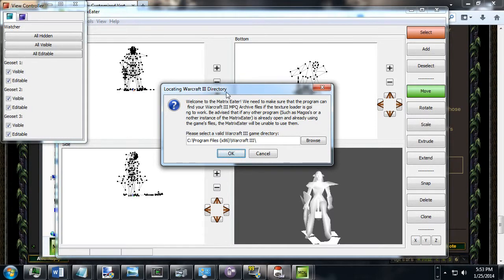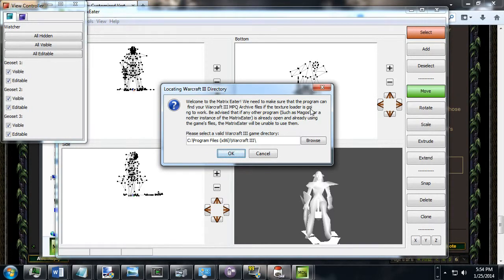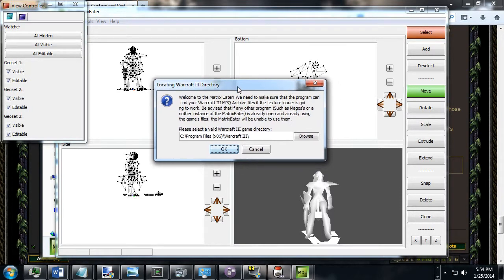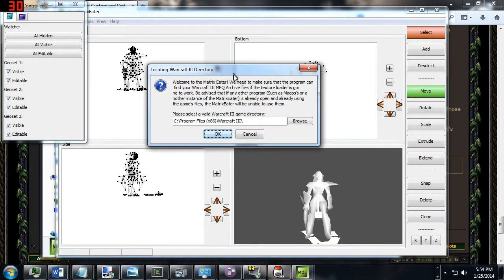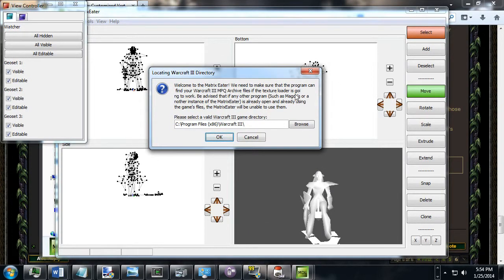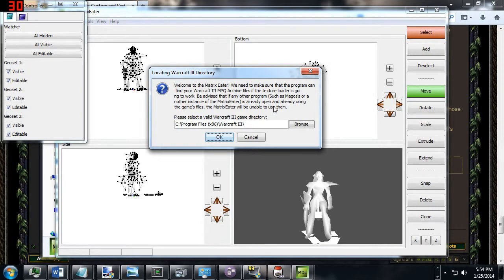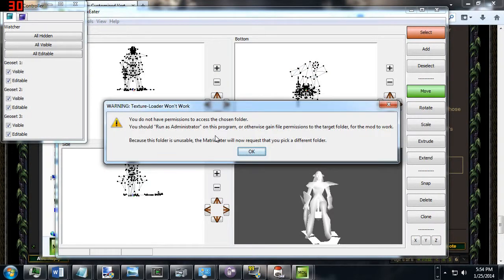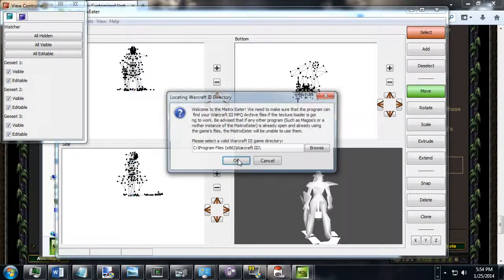I opened this Night Elf Watcher, it says loading the Warcraft directory. So welcome to the Matrix Editor, we need to make sure that the program can find your Warcraft mpq archive files for the textures. It's a lot of words, but it's saying it needs to make sure that the texture loader is going to work to texture the models, which is only going to work if any other program such as Magos or another instance of Matrix Editor is not already open, and also if you run as administrator. So if I push OK, it's going to say I didn't run as administrator.